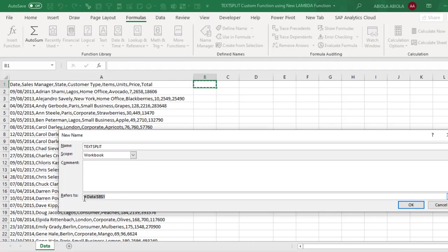However, I'm going to start by typing Lambda open parenthesis. Now for my parameter, I'm going to just use split my data into columns. You can actually use whatever you want.